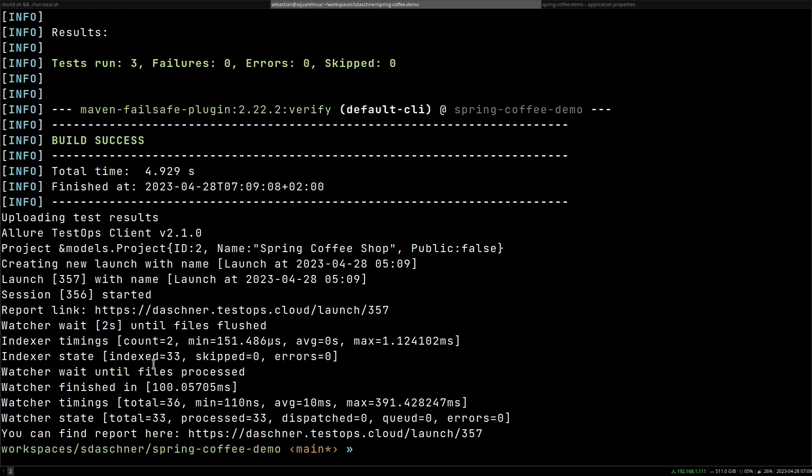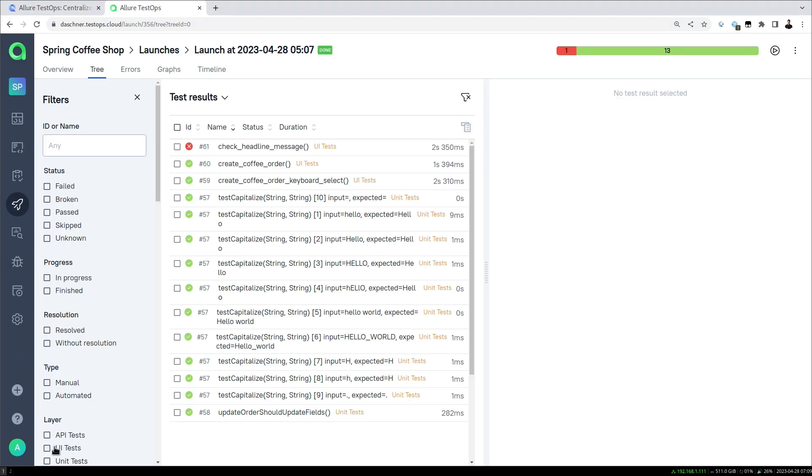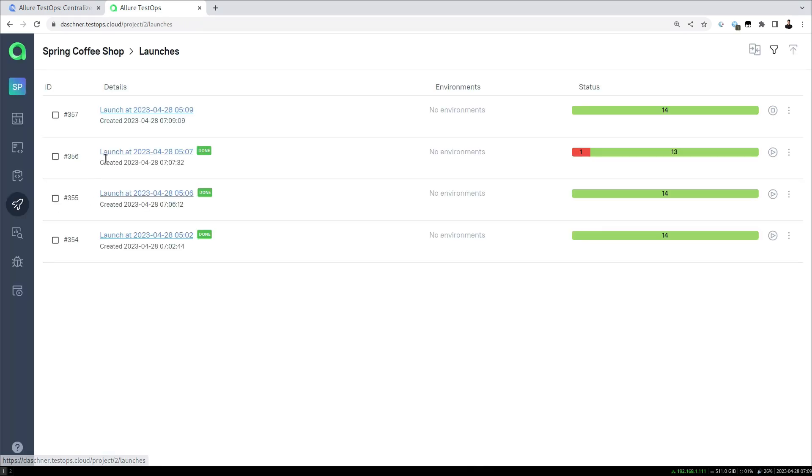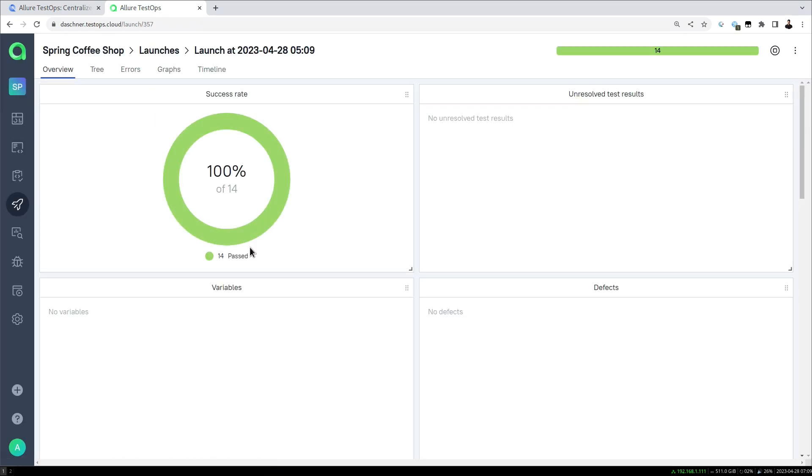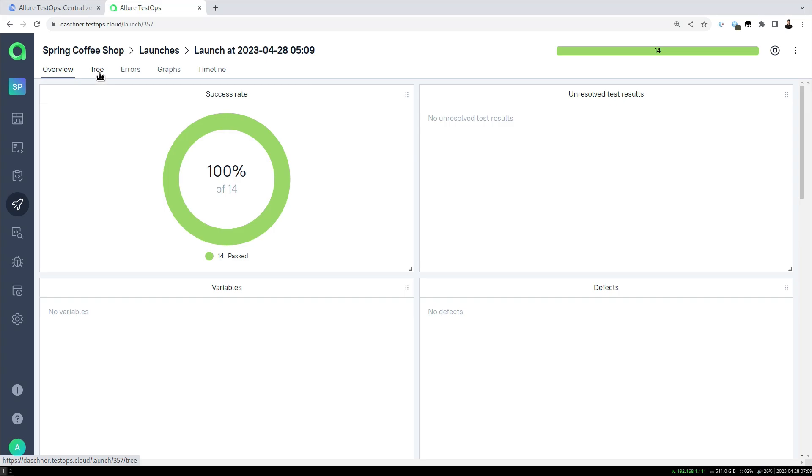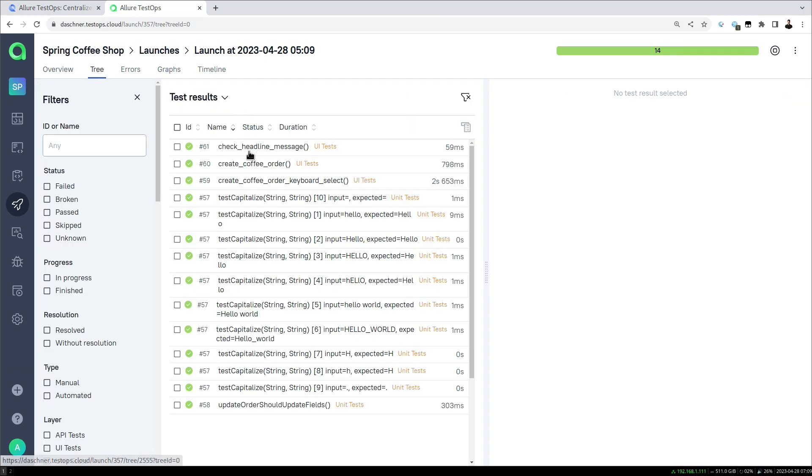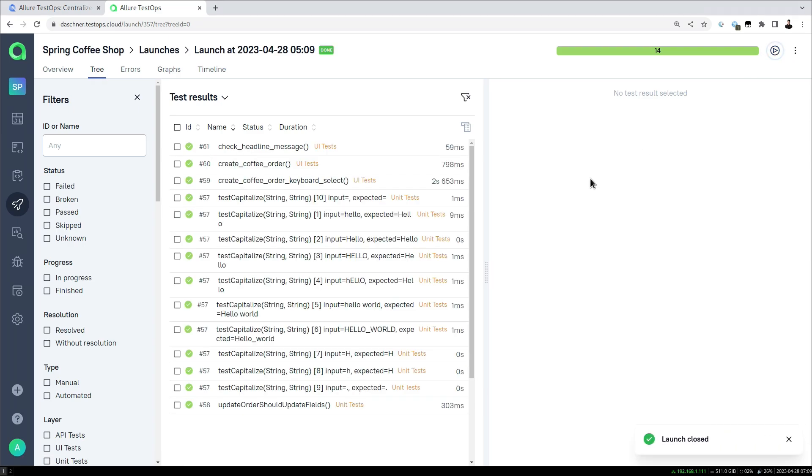First of all the build is success, okay. And then let's have a look at Allure TestOps. So we have a new launch and here now we have a success rate of 14 test cases again. The particular test in question is now green and we can close the launch and update the information here.